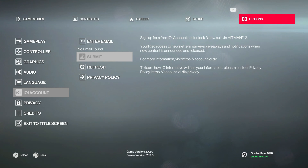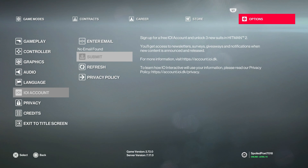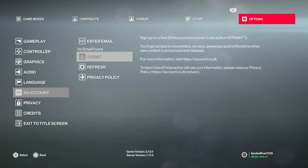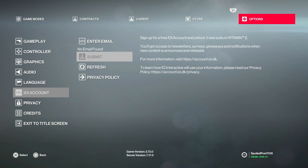Once that's done, if you refresh your IO Interactive account, you'll re-find Hitman 2 and Hitman 3 on your IO Interactive account. If you just do Hitman 2 first, log in with your email and refresh your IO Interactive account — Hitman 2 should pop up. To get Hitman 3 on there, just repeat the process: put the disc in for Hitman 3, go into Hitman 3, and log in with the same email. Then both Hitman 2 and Hitman 3 should appear.